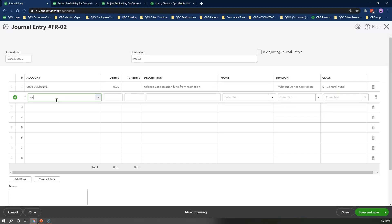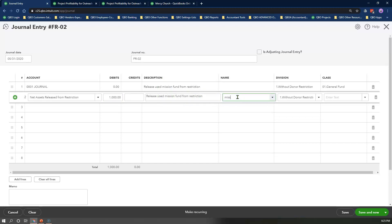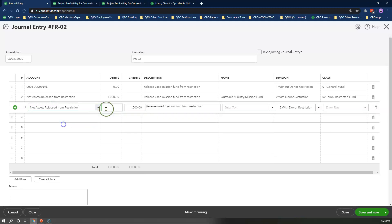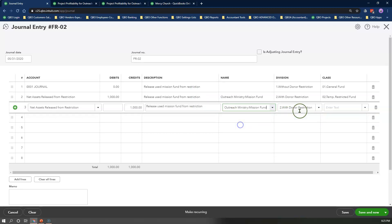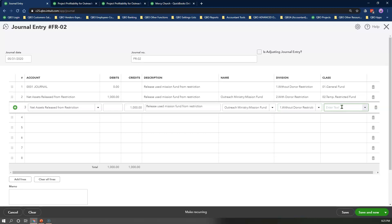In line 2, select the Net Assets Released from Restriction revenue account. Enter the total restricted fund amount dispersed in the debit box. Copy and paste the description text from line 1. Select Outreach Ministry and Mission Fund as the name, select With Donor Restriction as the location, and Temporary Restricted class as your class. In line 3, repeat line 2 but enter the amount in the credit box, copy and paste the same description, select the same customer and project as the name, select Without Donor Restriction as the location, and General Fund as the class.